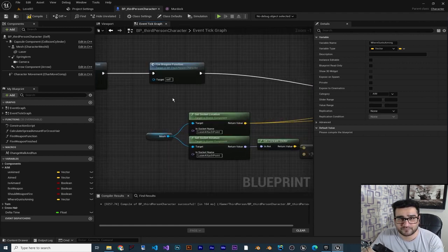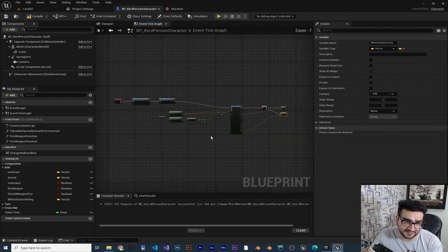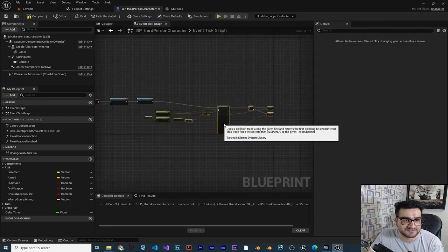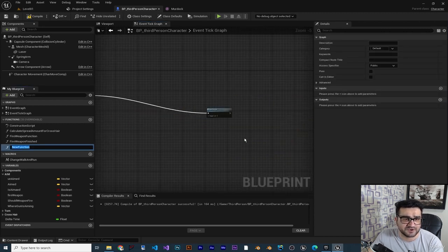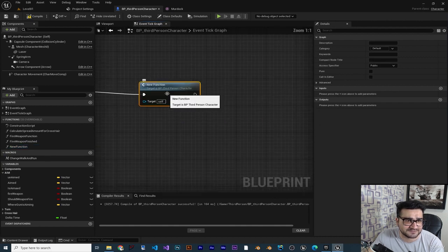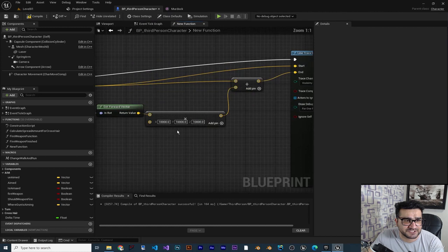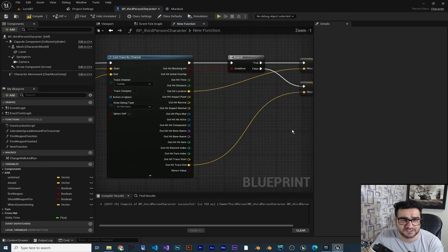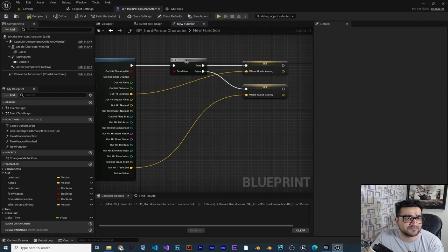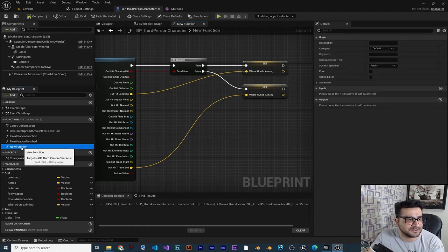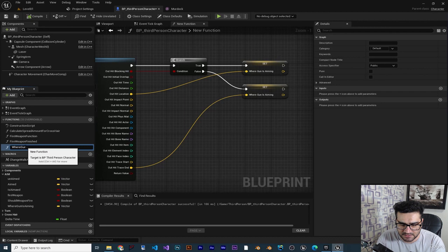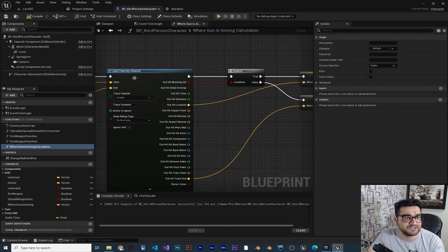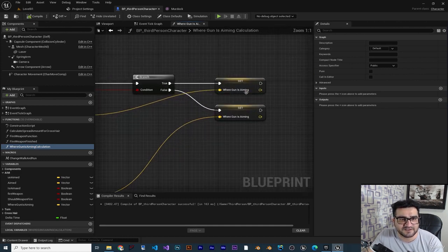Let's make this a function so we don't lose our code. Grab everything, right-click on one of the nodes, and go to 'Collapse to Function'. It did a great job — the target is self, everything looks correct, and we have our variables. Let's compile to verify, then rename the function to 'Where Gun Is Aiming Calculation'.